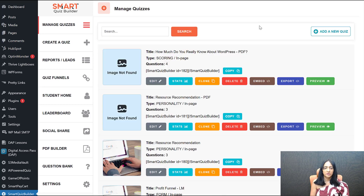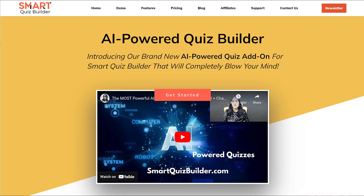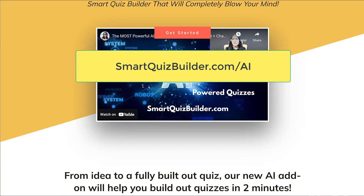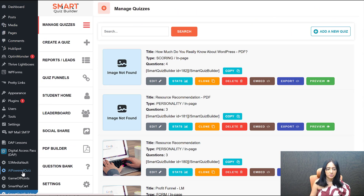There are a couple of things I need to tell you before we start. To use the advanced PDF editor, you're going to need our AI quiz add-on because we are integrating AI options into it. If you have not signed up for it, go to smartquizbuilder.com/AI to sign up. Once you have signed up, download and activate the AI-powered quiz add-on on your site — all you have to do is activate it.